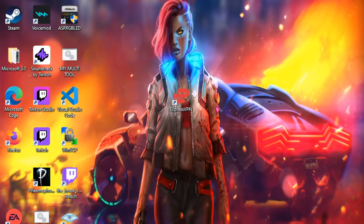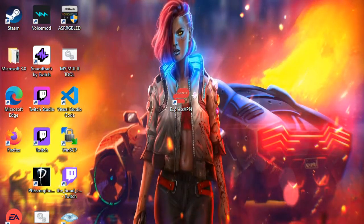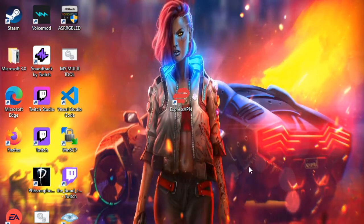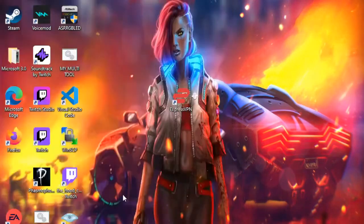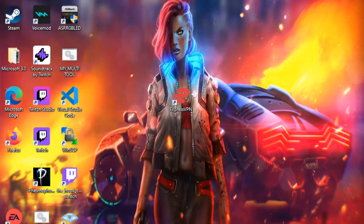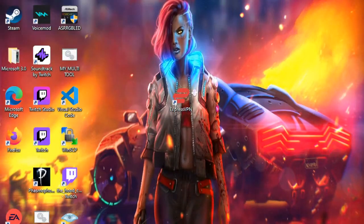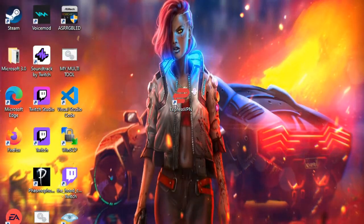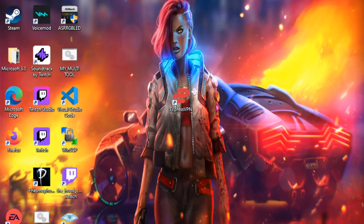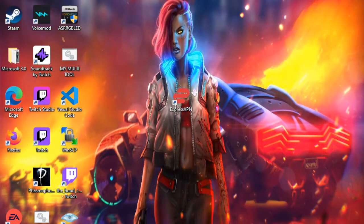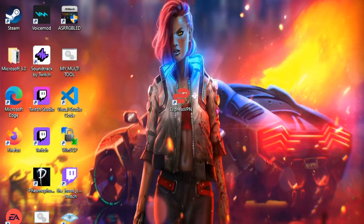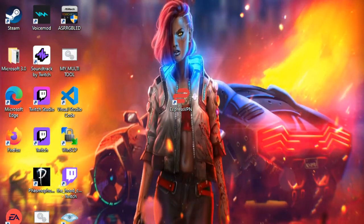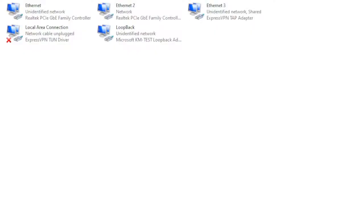You're going to want to hit your Windows Start button over here. Go to Settings, Network and Internet, Ethernet, Change adapter options. And when that comes up,